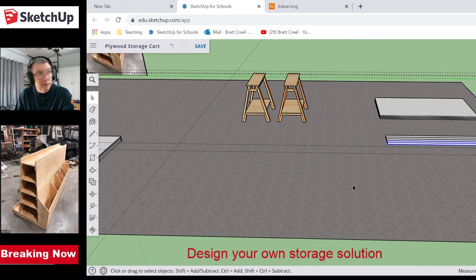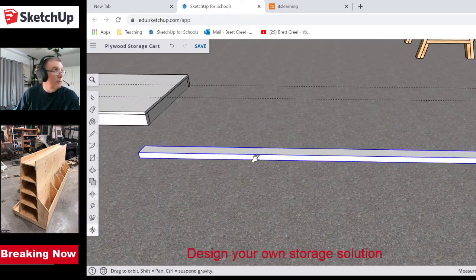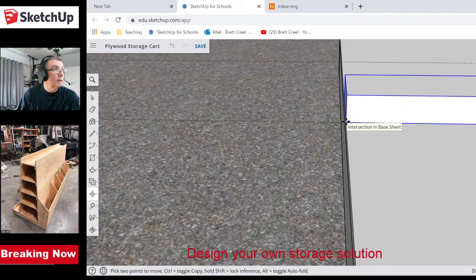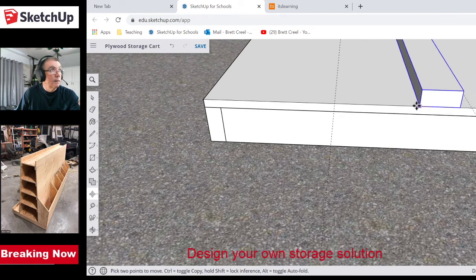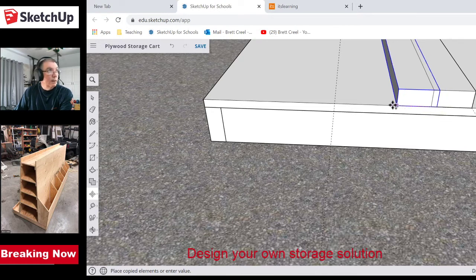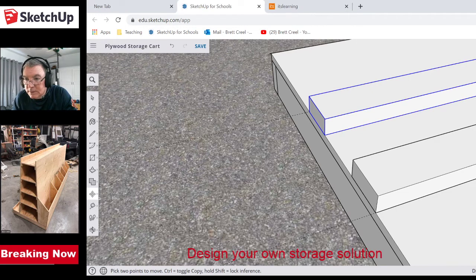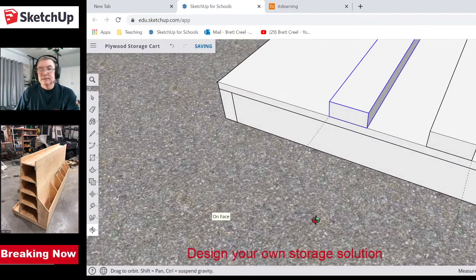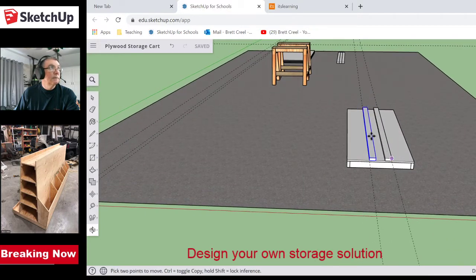I grab a two-by-four — since I already drew it at eight foot I don't have to cut it, it's already the right length. I place it on the inside of the guidelines, then grab that corner, hit Control to copy it, and pull it across. This plywood will actually work pretty well — it'll fasten a board right there.